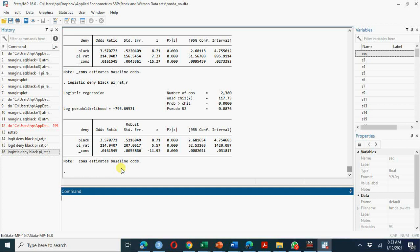I hope you have understood the main points: how to estimate logit, probit, and linear probability models; how to compare them using the Boston HMDA data; and above all, how the margins command is very useful for calculating predicted probabilities in logit and probit models. Thank you for watching — take care.